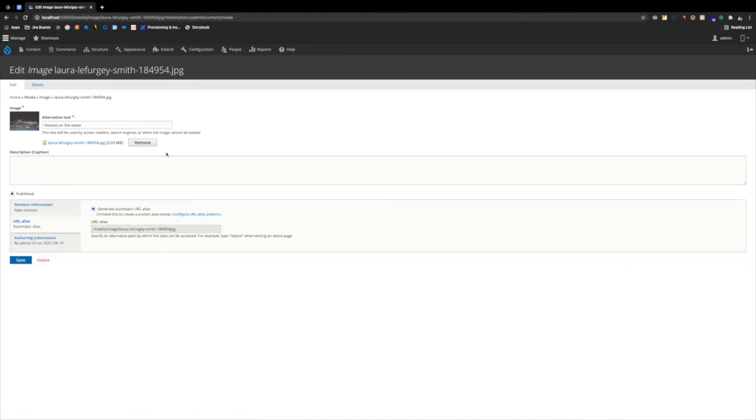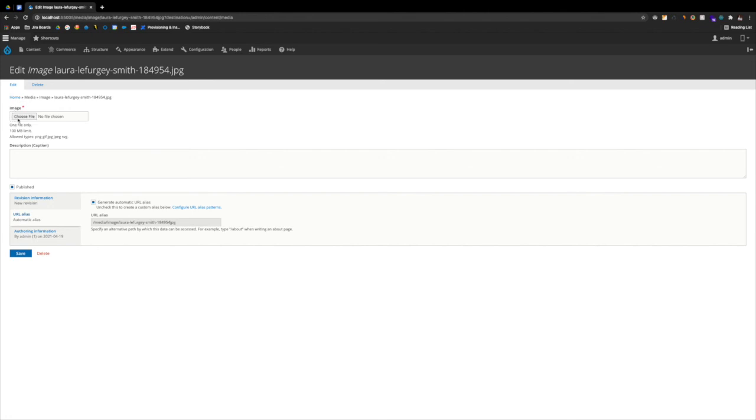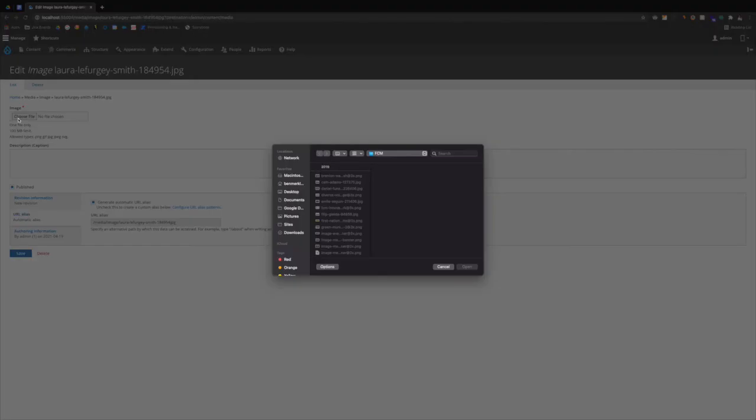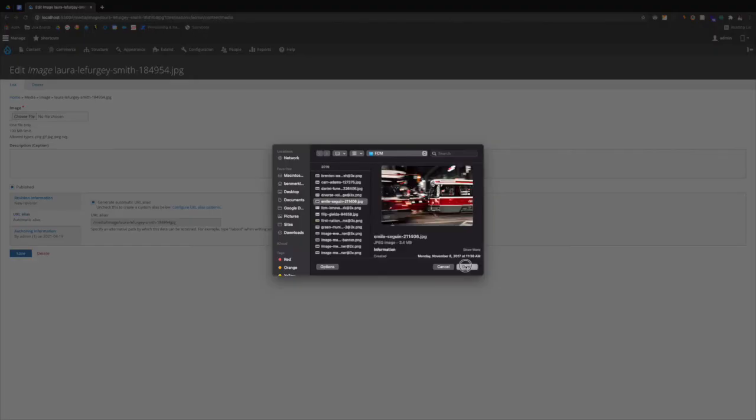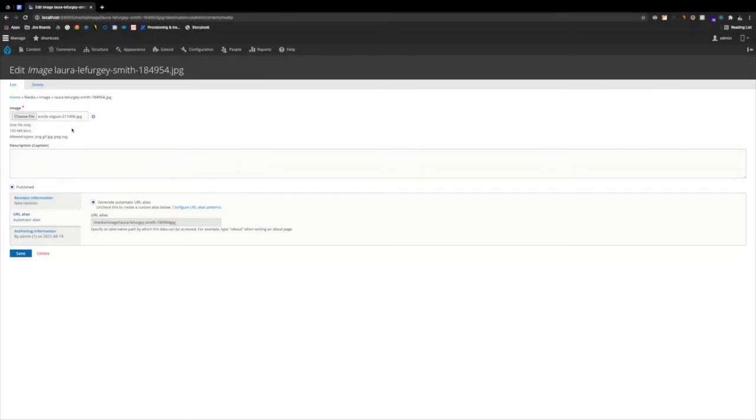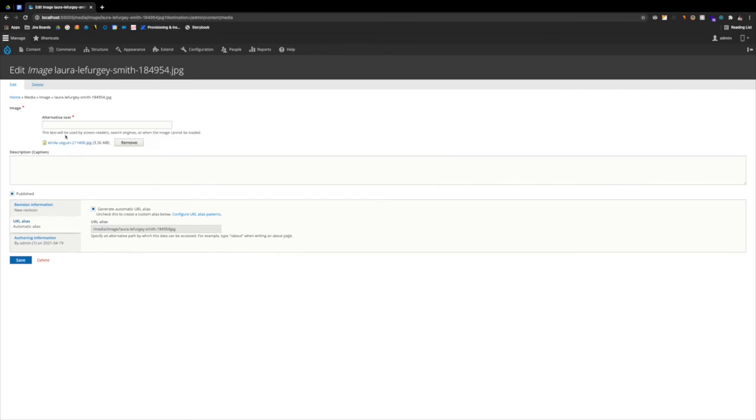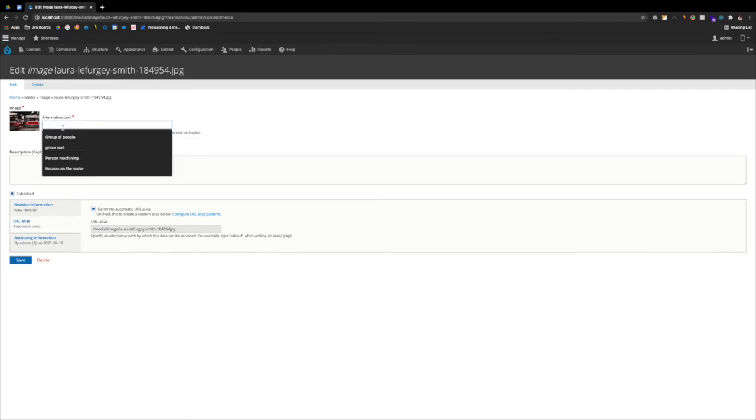Replacing it is the easiest, clicking Remove. And we're adding our new file. Again, we add that alternative text.